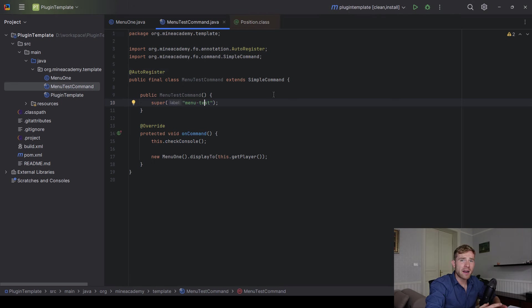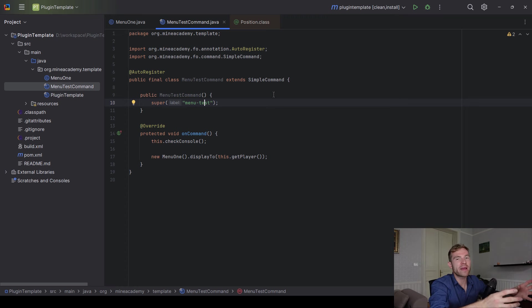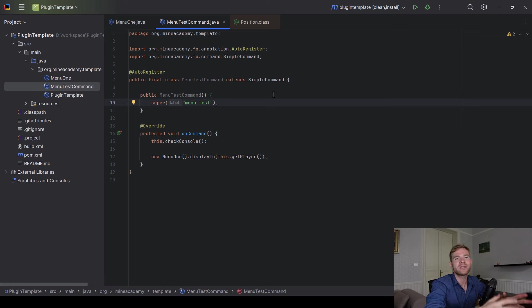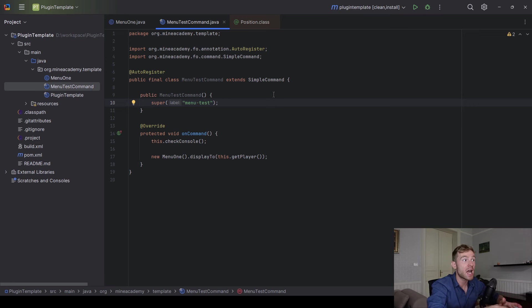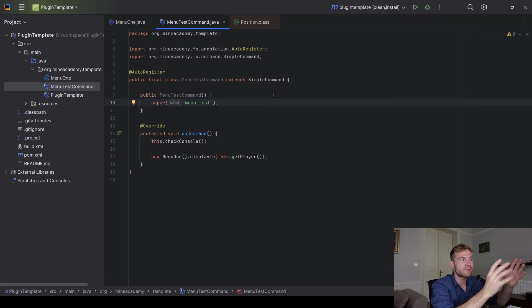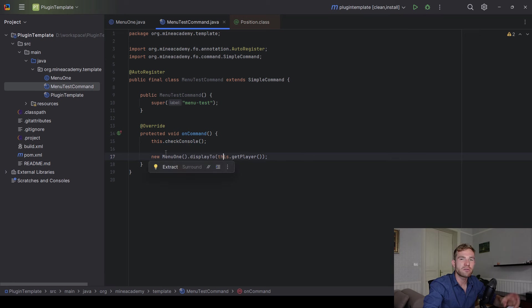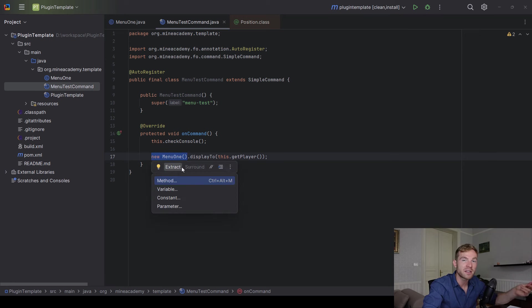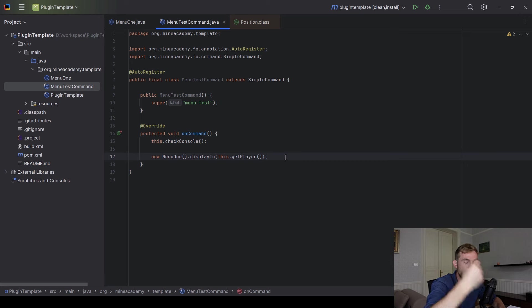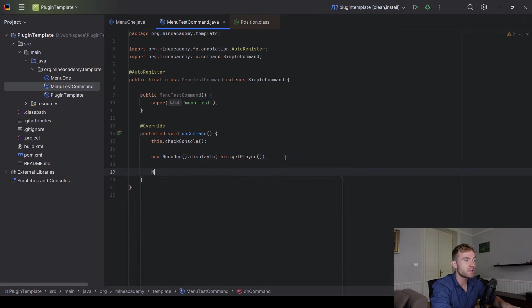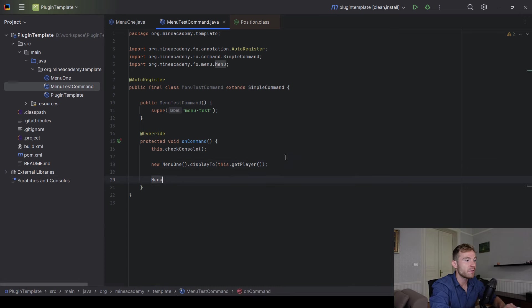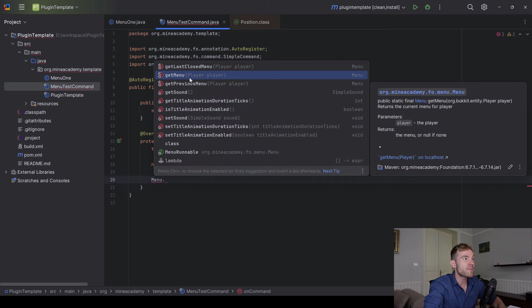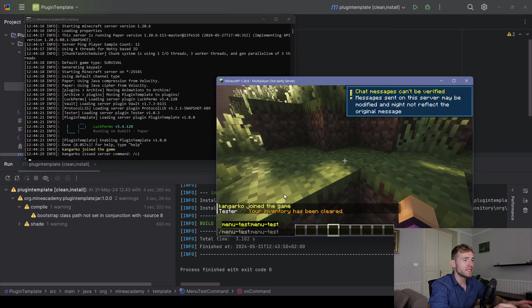And by the way, foundation doesn't only cover GUIs. It also provides you with a full command framework. So if you want to make a command in foundation, this is literally it. This is it. No need to register it in the main plugin class. No need to use plugin.yml. I'm not going to spend too much time on commands in this video. Out of respect of your time, I may make another video just for commands. But here you have it, an example command. They'll simply make sure that I'm running it as a player, not as a console, and then display the menu.